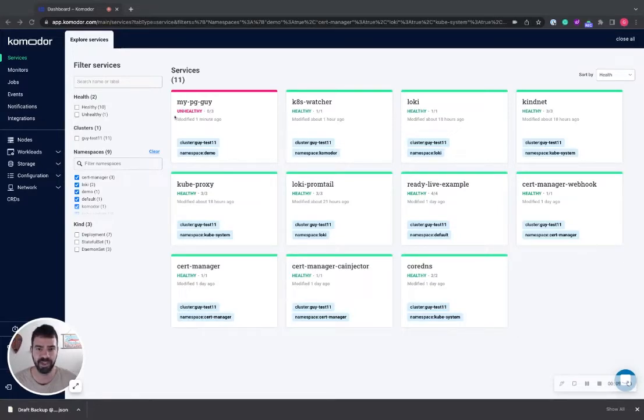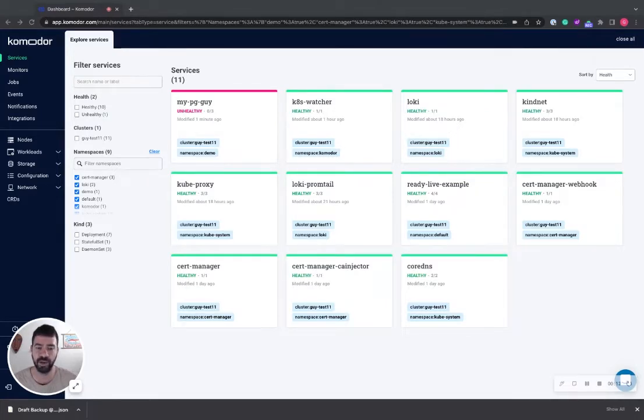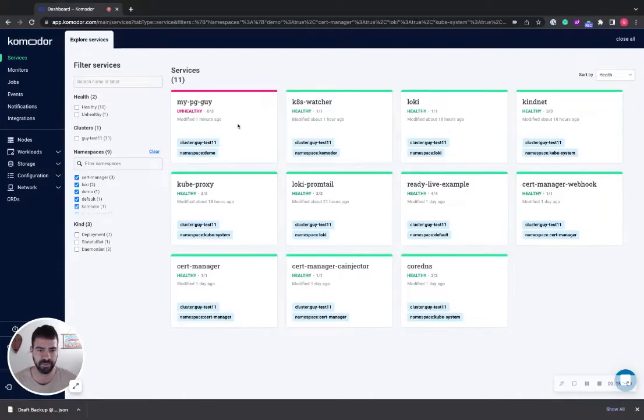Here I got a PostgreSQL service which I deployed a few minutes ago. It is crashing since then, and I want to fix it. Let's go into the service view.